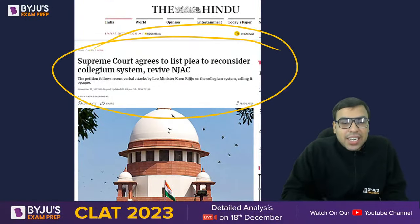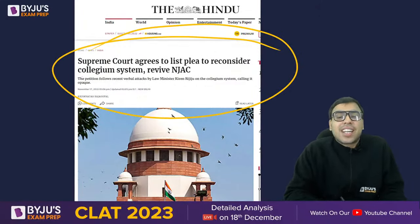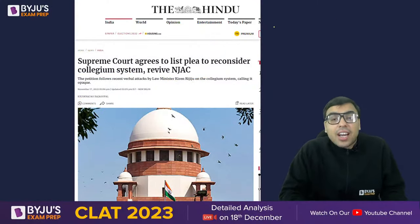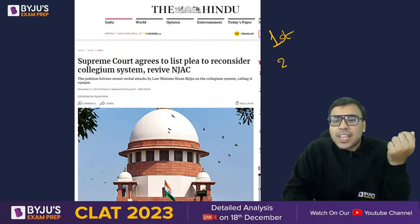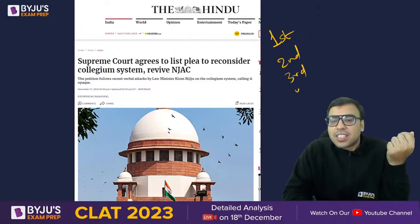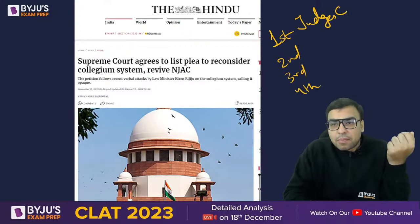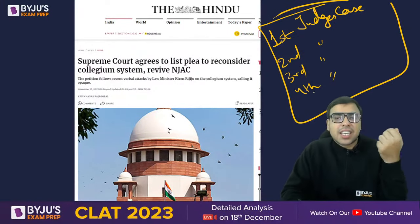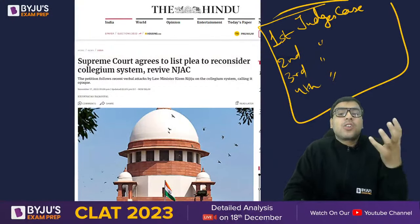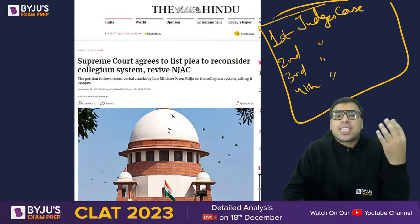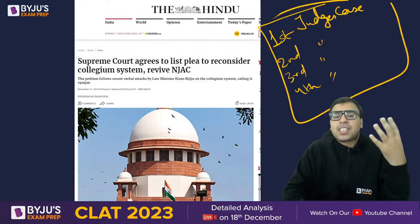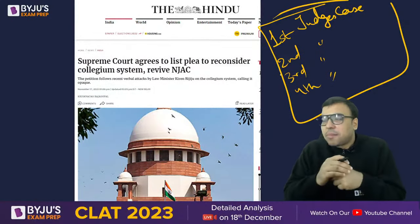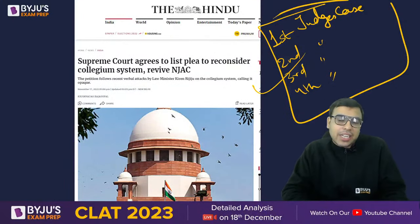Recently a petition has been filed in the Supreme Court to reconsider the collegium system and revive NJAC — it is very much in the news. Homework: those who have not studied should go and read the First, Second, Third, and Fourth Judges cases, which talk about the evolution of the collegium system. Since the collegium system is in the news, you must be aware of it.